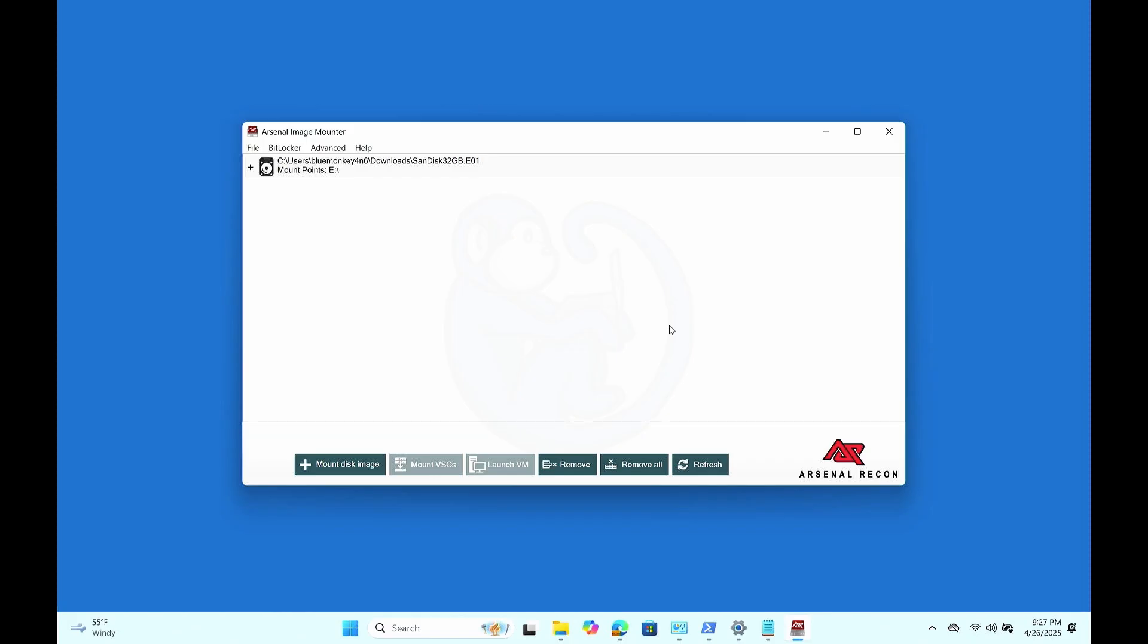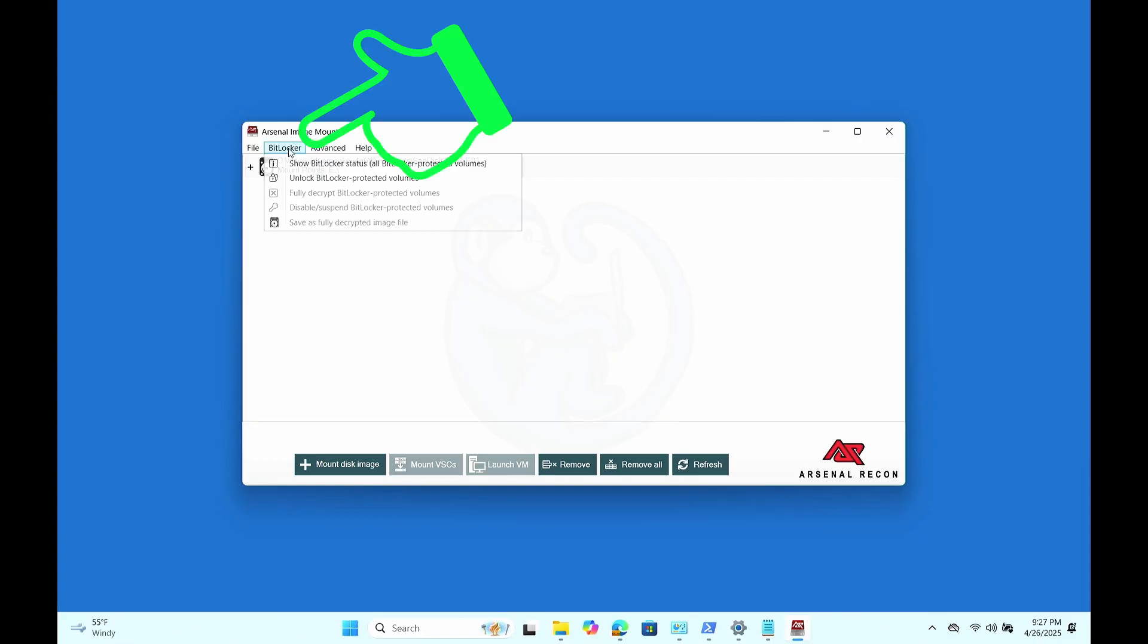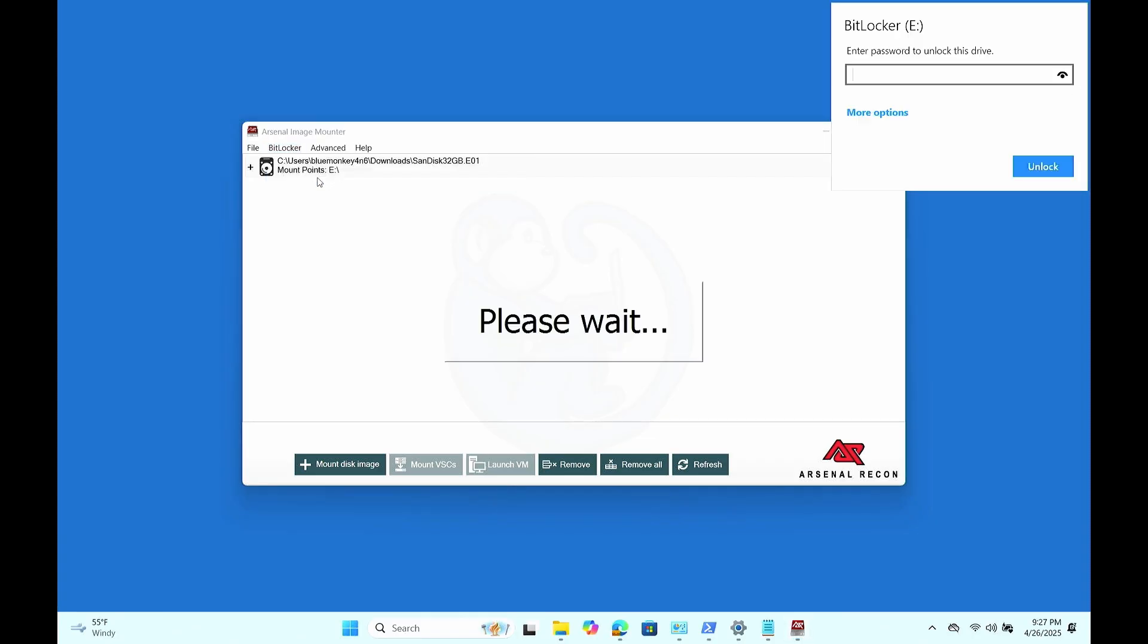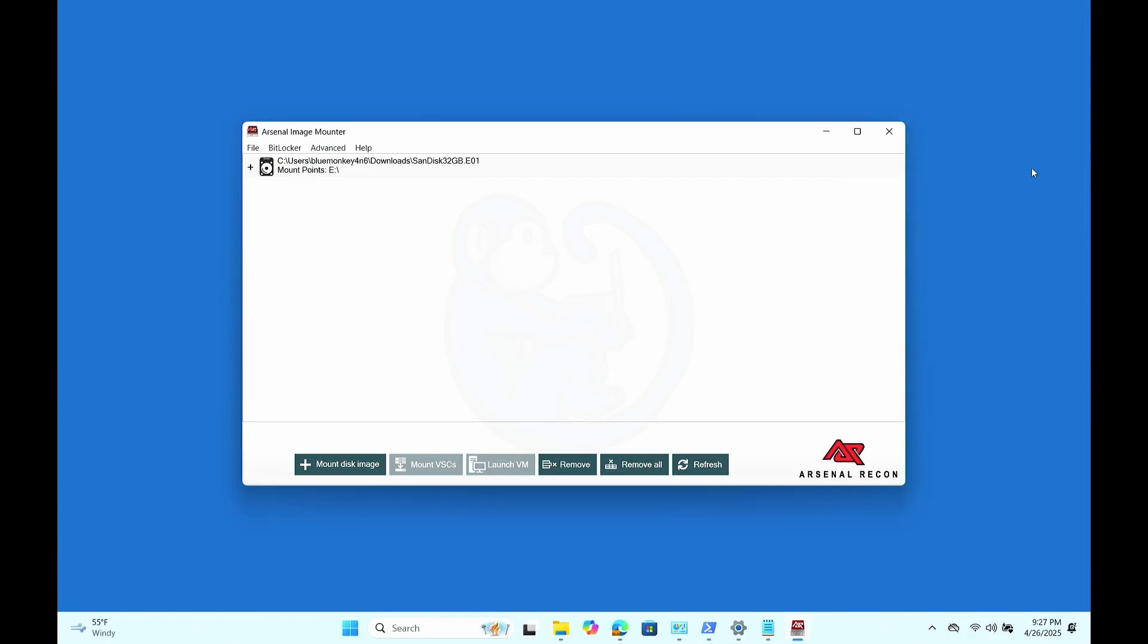But that's OK because we can go back to AIM and then from the BitLocker menu, we can choose to unlock the BitLocker protected volumes. This will cause the BitLocker popup to come up again. So here you can enter either the password or if you hit the more option, you can enter the recovery key.